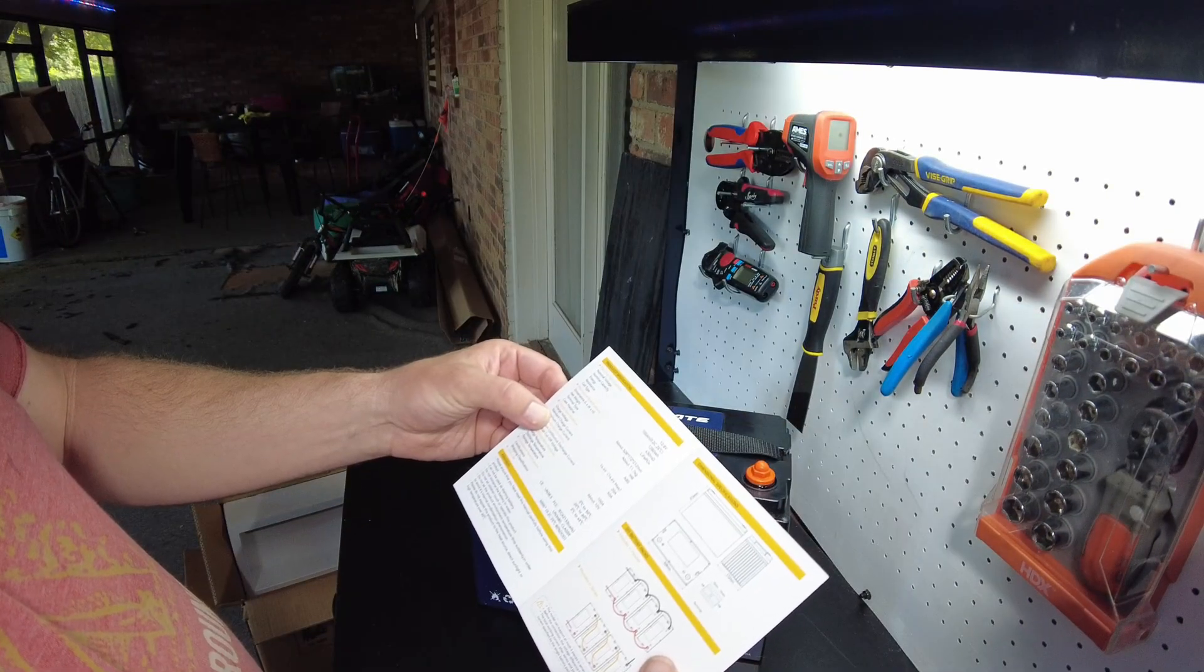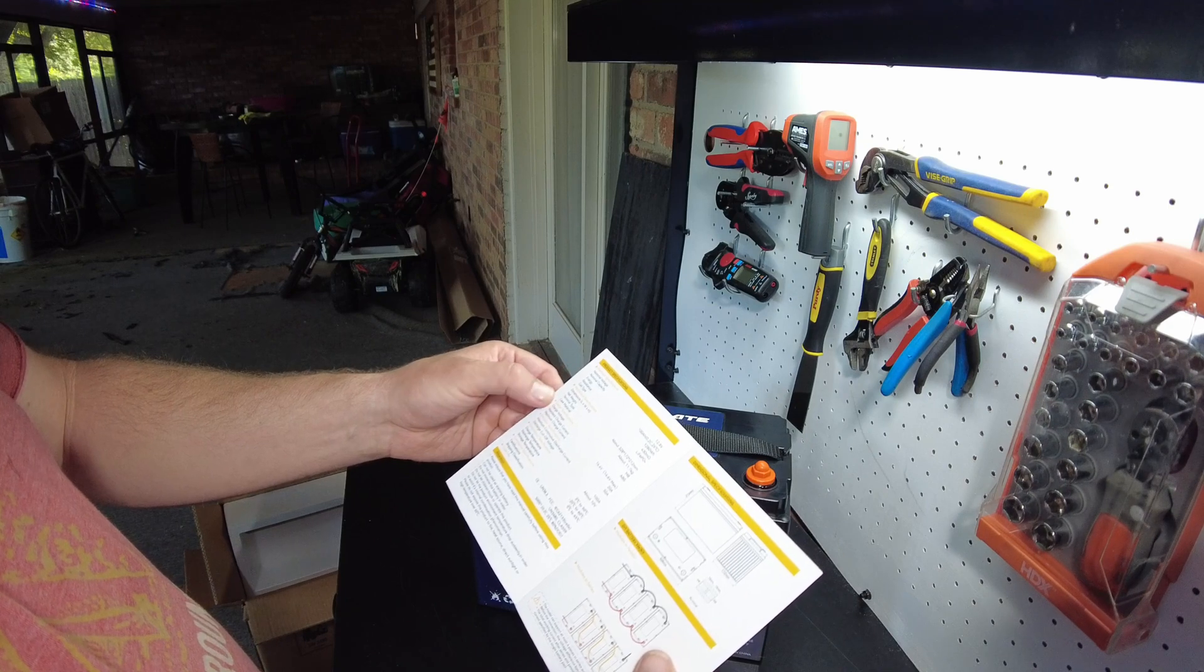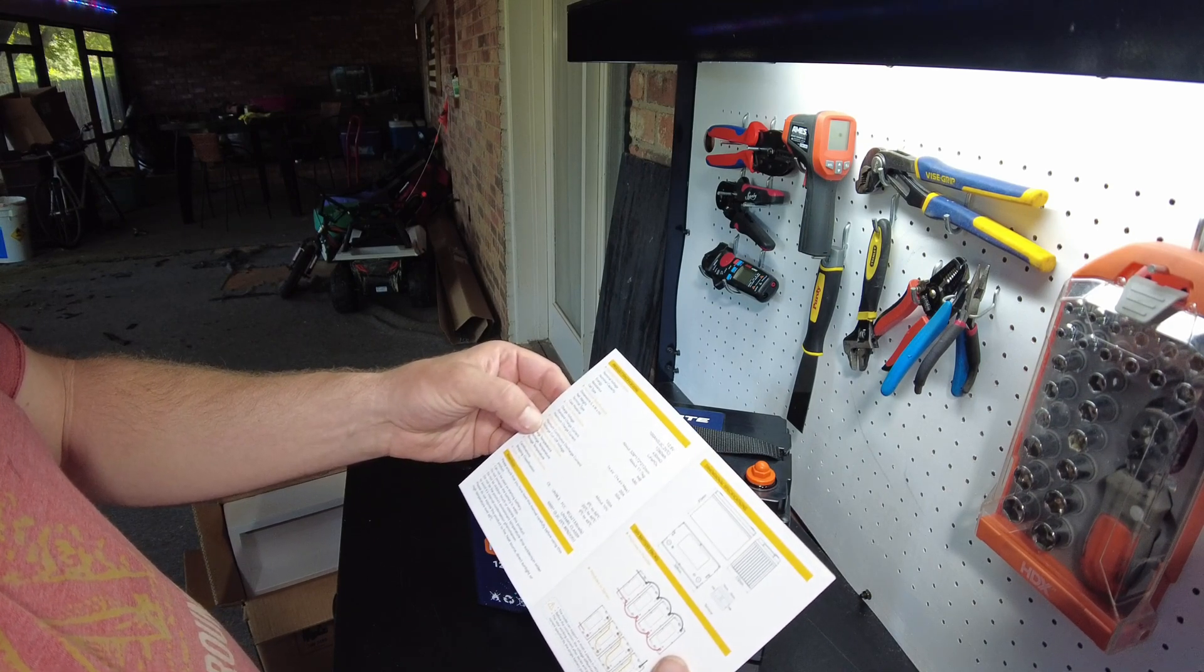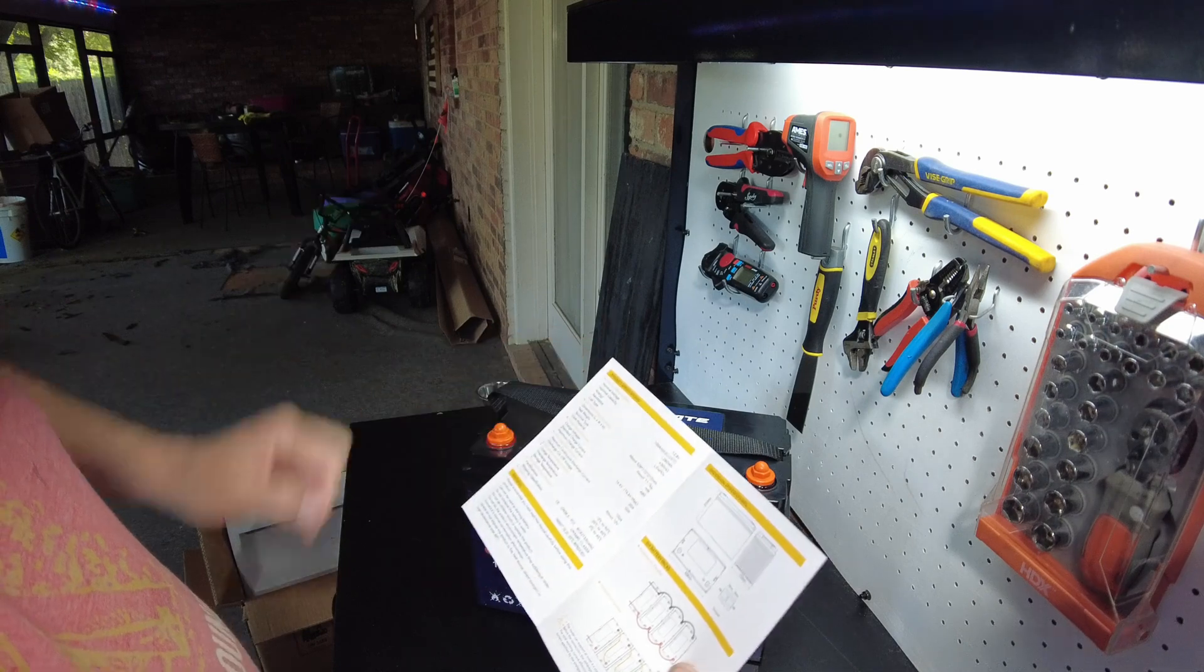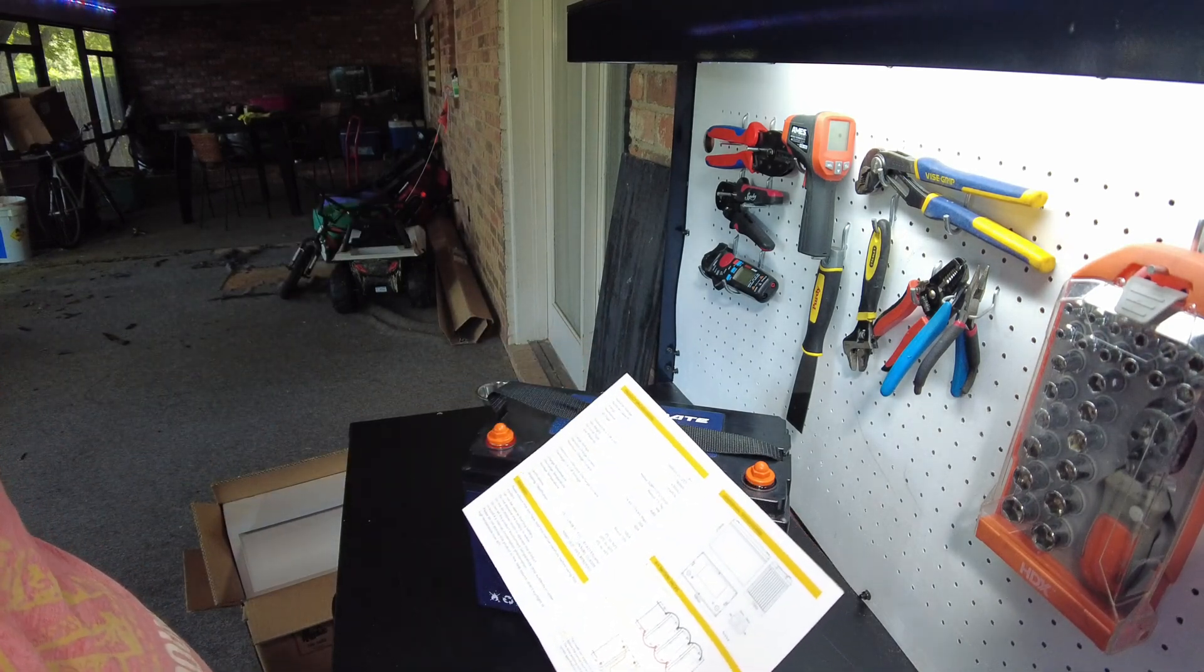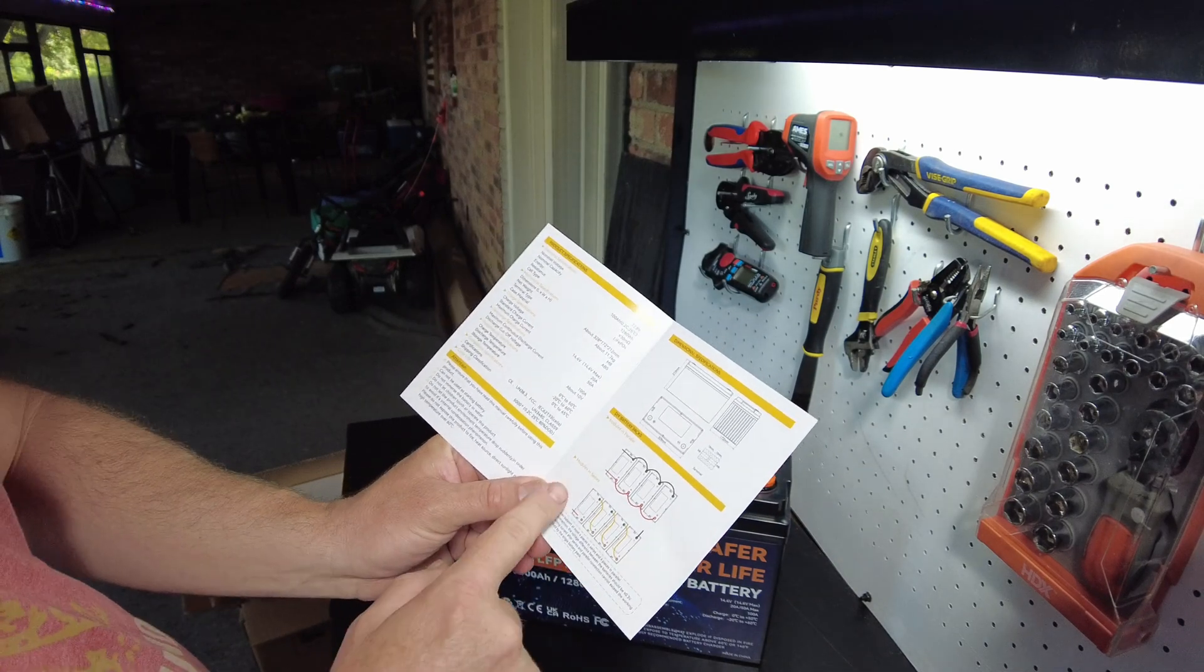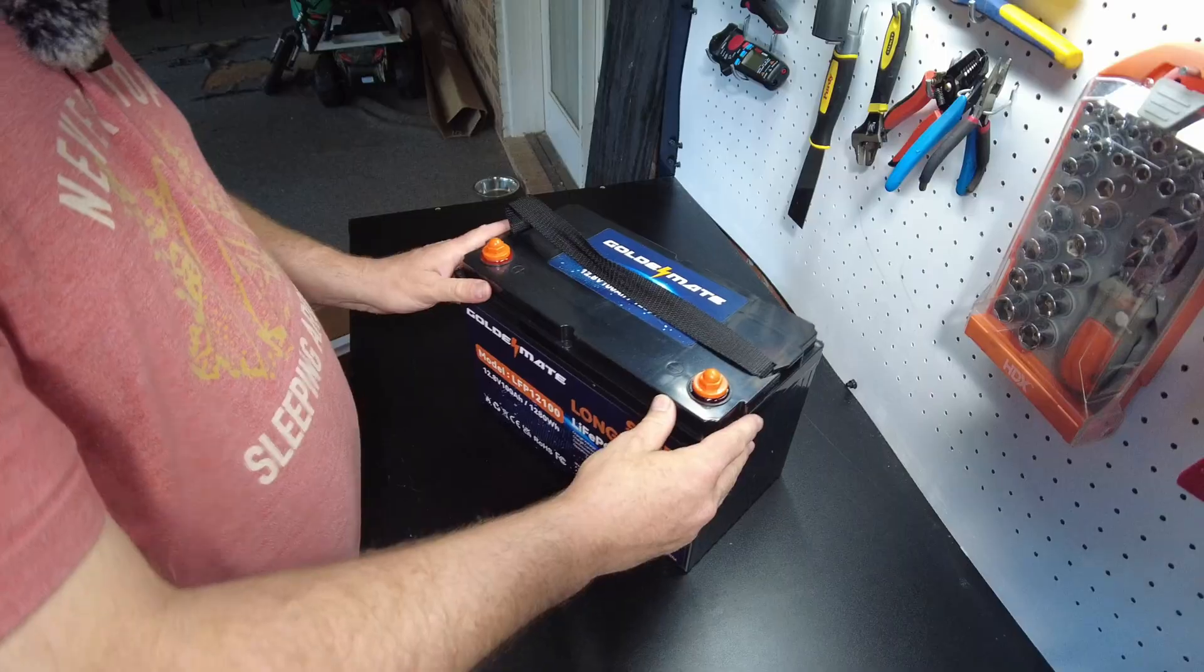Inside the box was a user manual. Says you can charge at 50 amps, standard charge current is 20 amps, maximum discharge current is 100 amps, 100 amp hours and 1280 watt hours. You can put four batteries in parallel and you can also put four batteries in series.